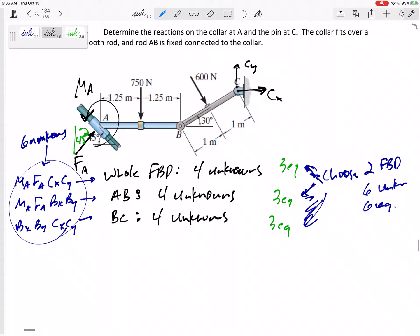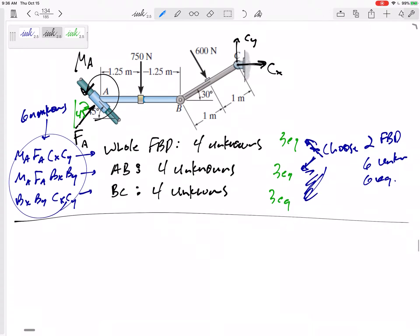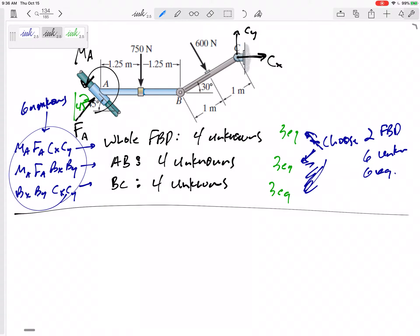If you cannot find a place that only has three unknowns, then you've just got to start with one that has four unknowns, write out the equations, and jump to something else. Write out its equations, chip away, maybe you can solve for something somewhere. I don't think there is one place that is easier than the other. I'm just going to start — I'm going to choose bar AB.